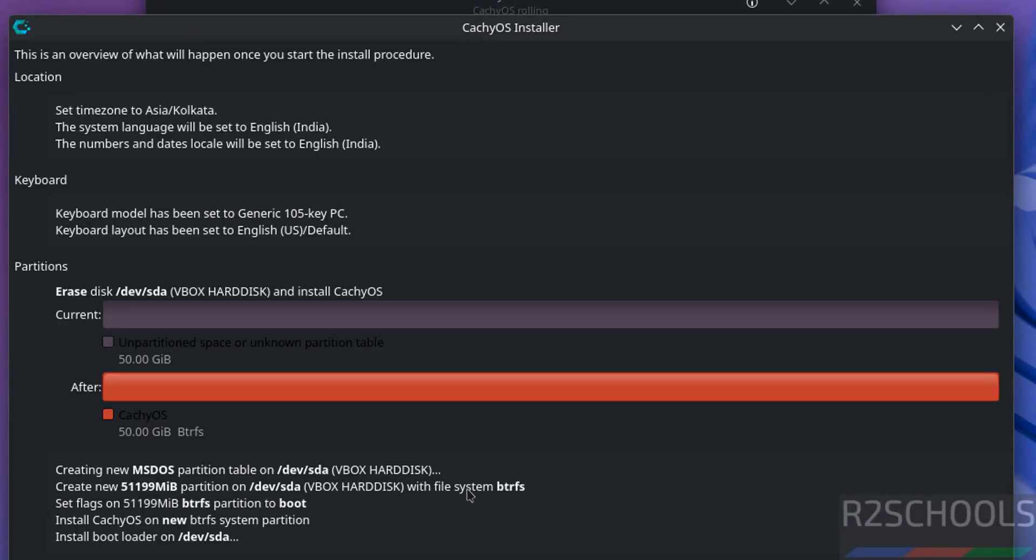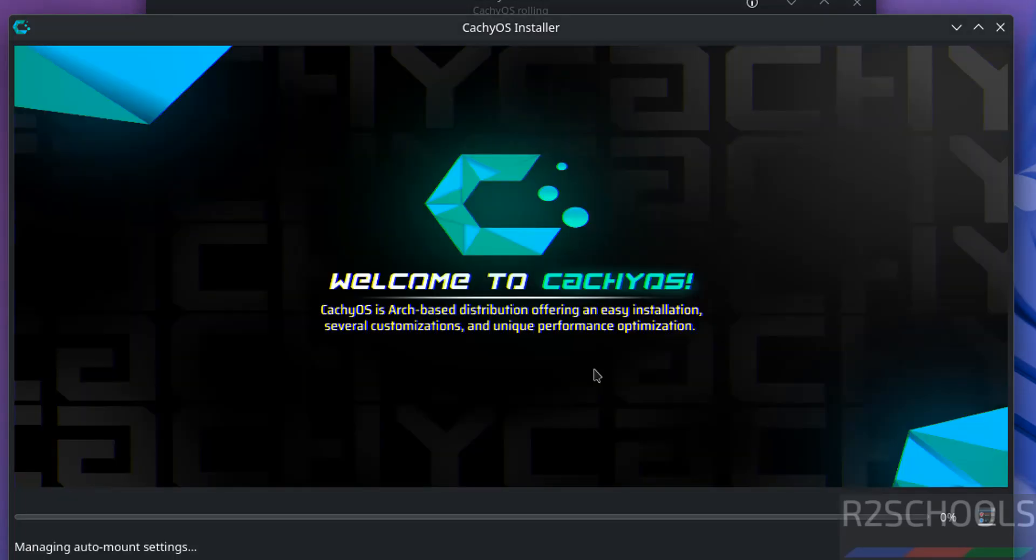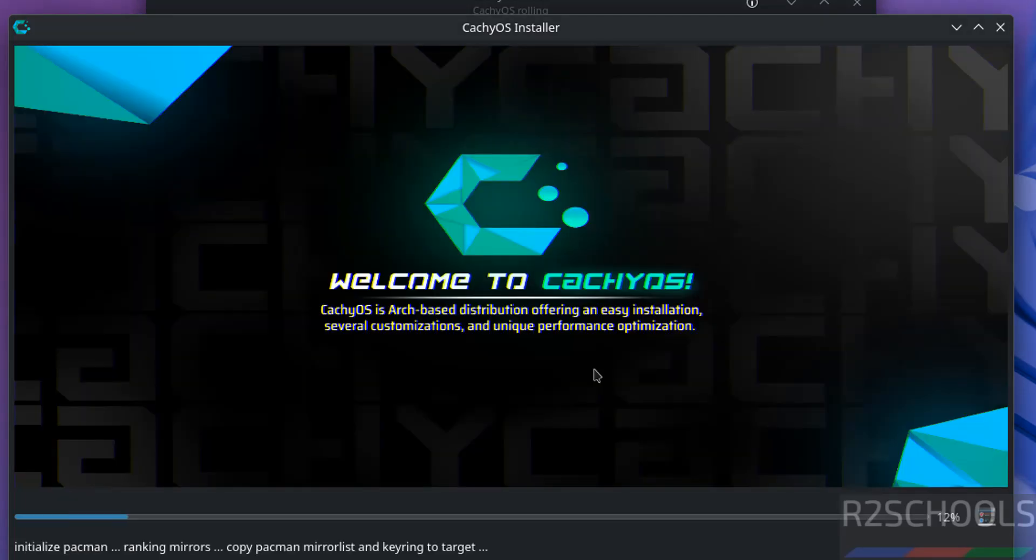Ready to install. See this is the installation summary. If you are okay with all the settings then click on install. Now confirmation, click on install now. See, installation has been started. This will take time. I am going to pause this video. At the end it will ask us to reboot the system. Then we will reboot the system and we will perform the post installation steps. In meantime please subscribe my channel for more tutorials.